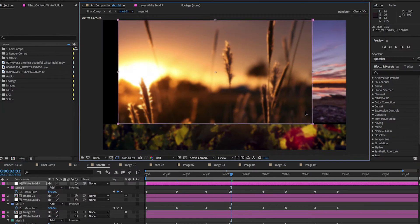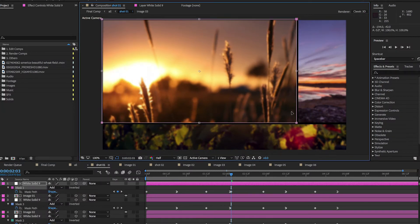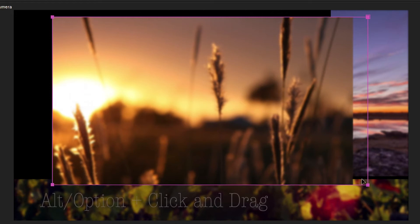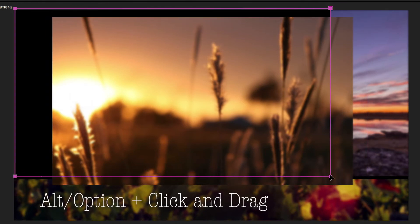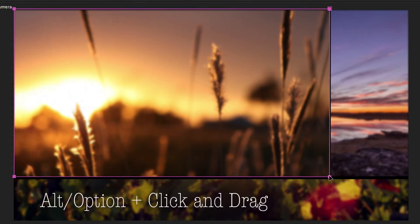Instead of double-clicking to bring up your mask controls in order to move it, hold Alt or Option and click on your mask, then you can freely drag it around. This may seem small, but you'll see how much it helps if you're moving masks around a lot.